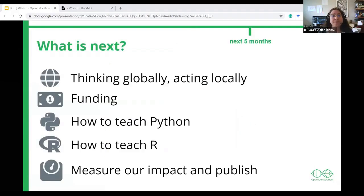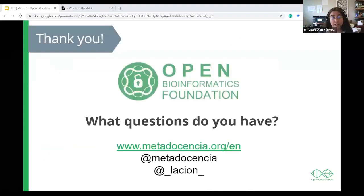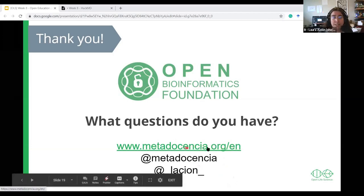In the upcoming months, we keep thinking globally while acting locally, considering the different realities of Latin American Spanish-speaking educators. One lesson we learned is that Metadocencia will not be sustainable on volunteer time alone. Thus, we are actively looking for funding and to become fiscally sponsored. We also plan to keep developing workshops to teach how to teach programming — Python, R, Git, and other open source and open data science tools — and to measure our impact and publish our experience openly. All of our activities were possible thanks to our team's volunteer time and a $1,000 USD grant from the Open Bioinformatics Foundation that supports our Zoom, Calendly, and other infrastructure. More information about Metadocencia is available at the link shown — an English version is available, so no Spanish required.